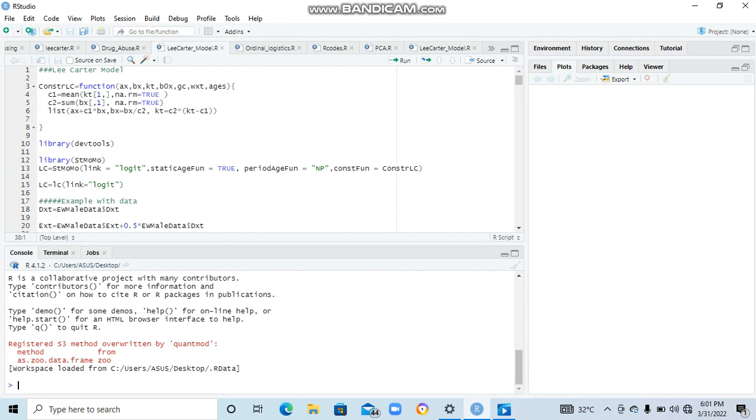Today's video is on the Lee-Carter model. For those that are actually inclined, they understand what this model is all about. If you don't really understand the model, it's not a big deal. You can just google Lee-Carter model and try to see if you can understand more.